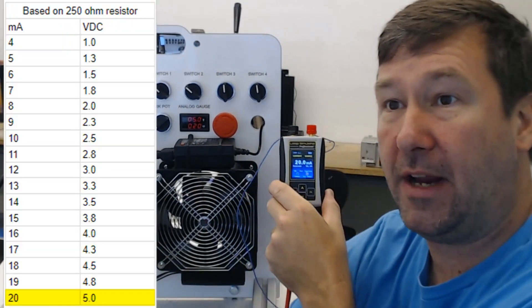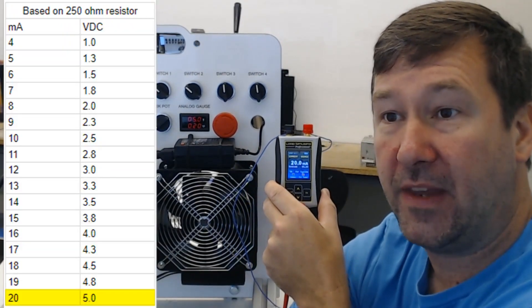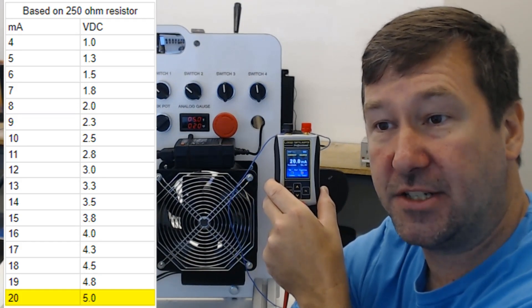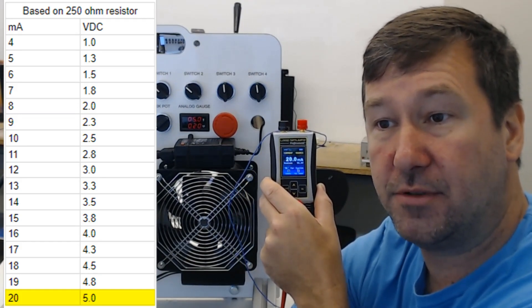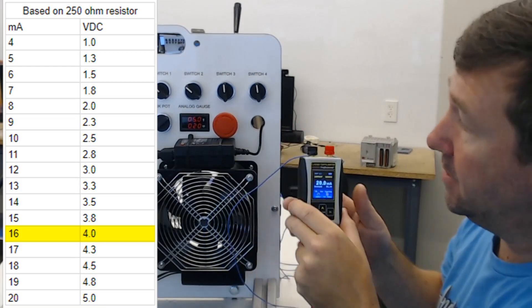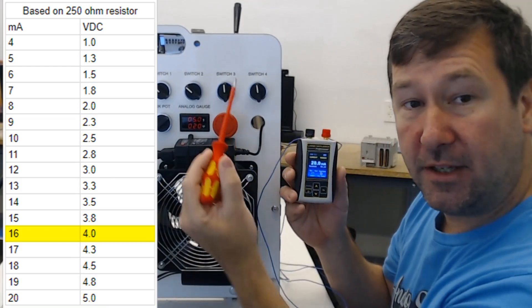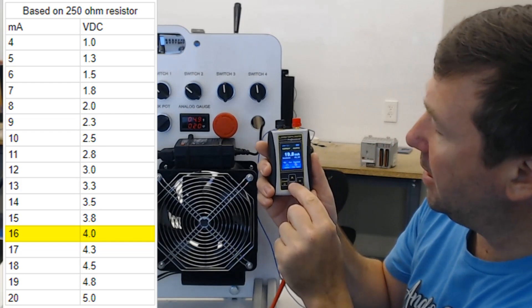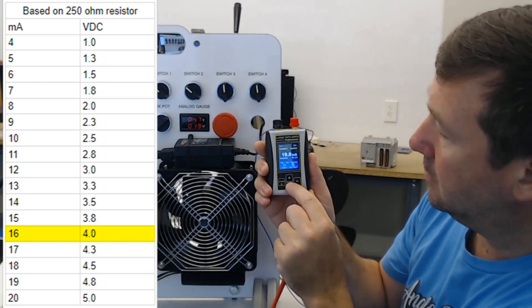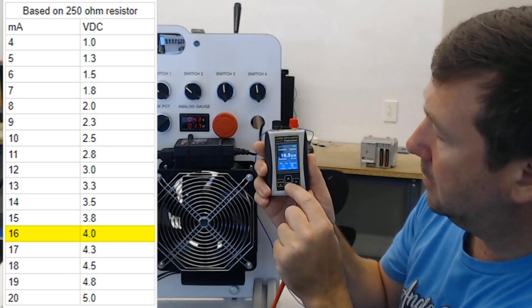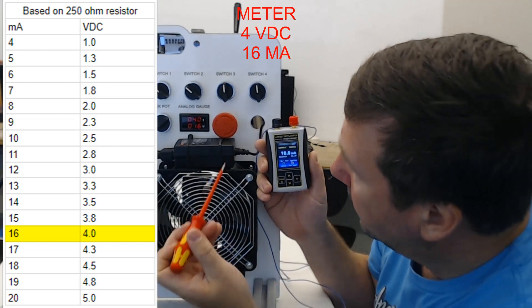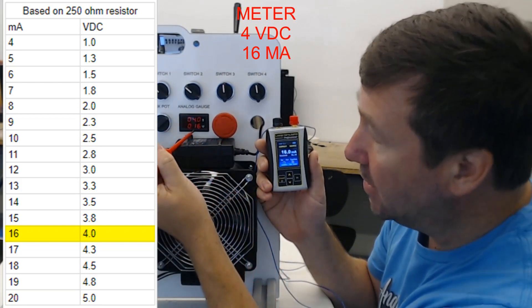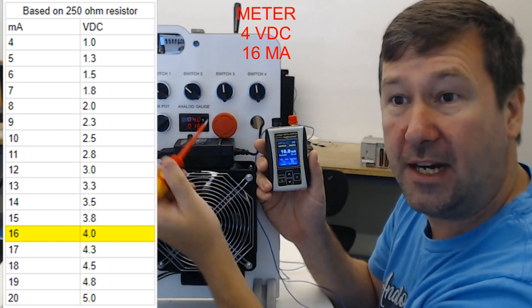I've created this spreadsheet right here and you can see the exact voltage that it should be. So let's go to 16 milliamps. At 16 milliamps we should show 4 volts on our meter.